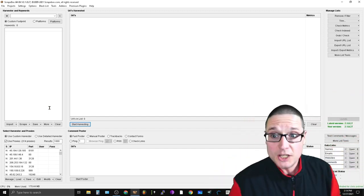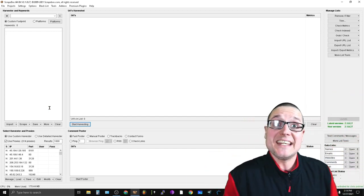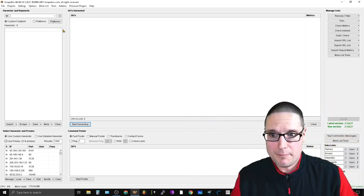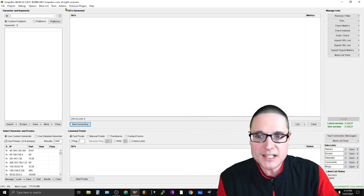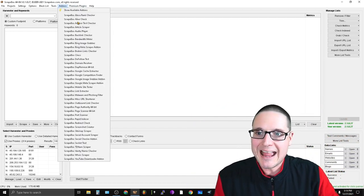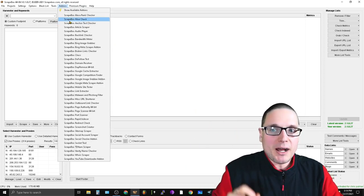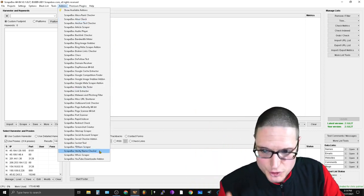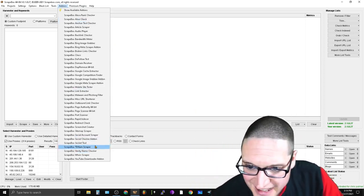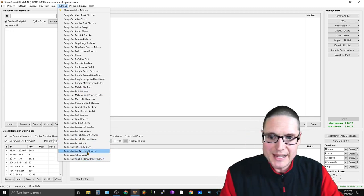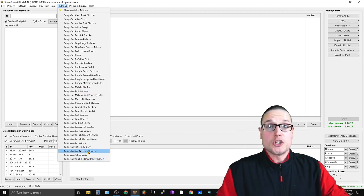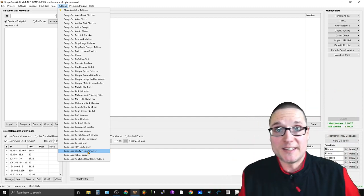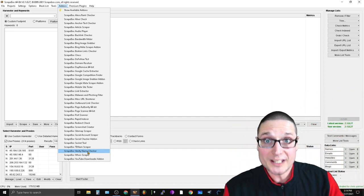You're also going to need two free extensions that come with ScrapeBox. Up at the top, go to your add-ons — you're going to need the ScrapeBox Alive Check and also the ScrapeBox Vanity Checker, also called the Name Checker. Make sure once you buy the tool you have these two plugins.